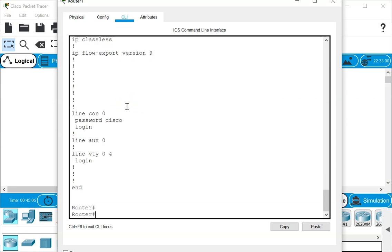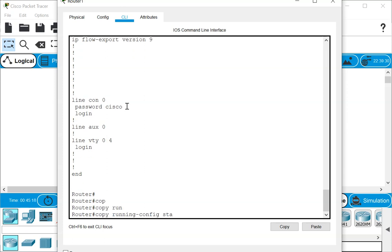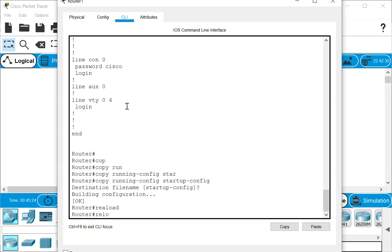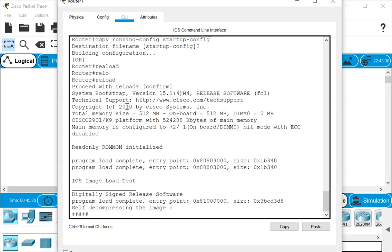This is not persistent — it's only in the running configuration. To make it persistent across reloads we need to copy the running config to startup config. From here on when we do a reload, once the router comes on it is going to prompt us for a password.